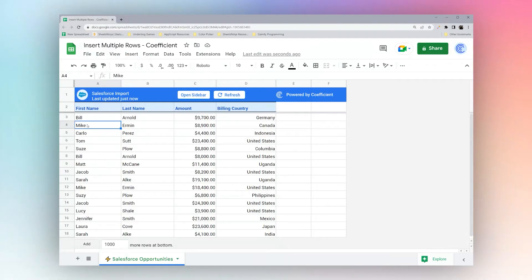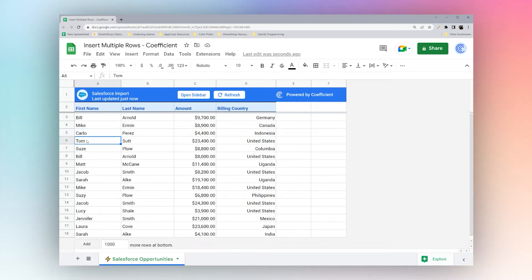Today we're going to look at inserting rows in Google Sheets. To insert a row you can select on a cell or you can select a row by clicking on the row number.